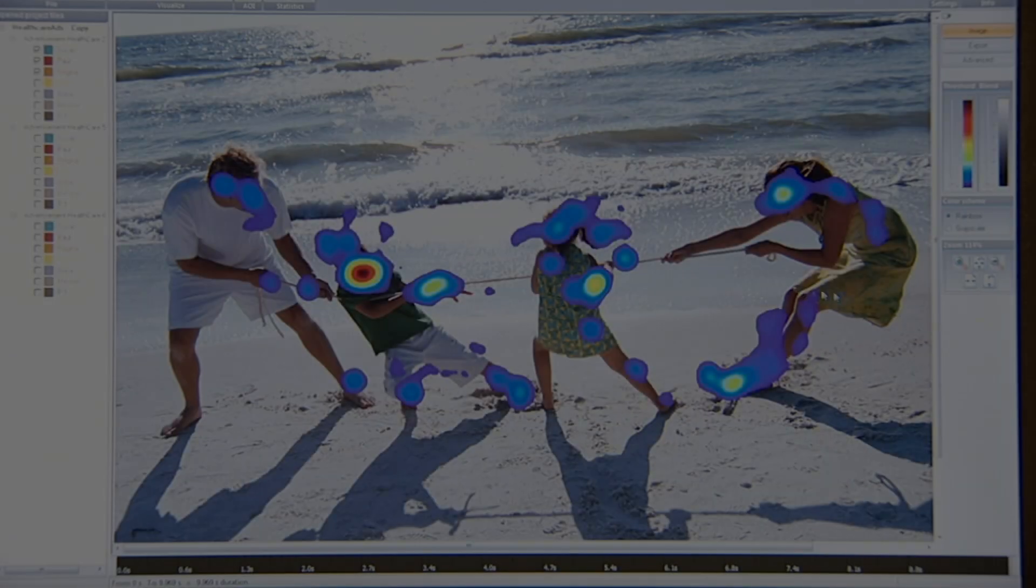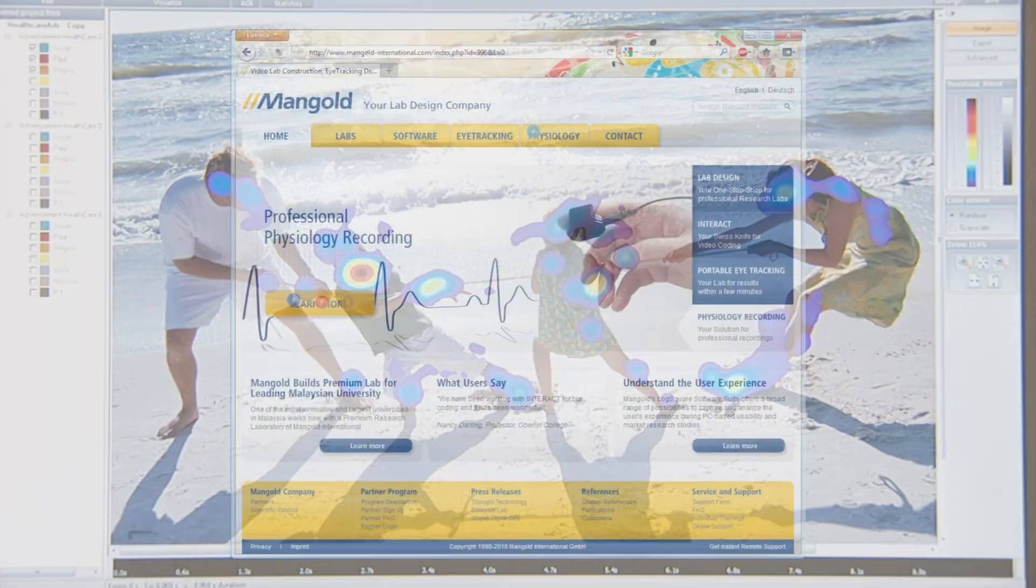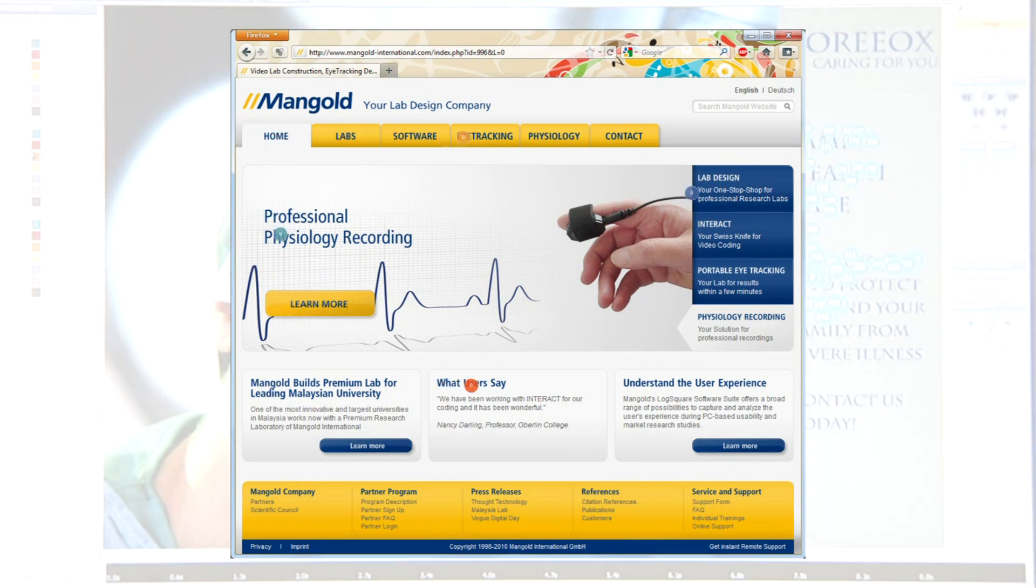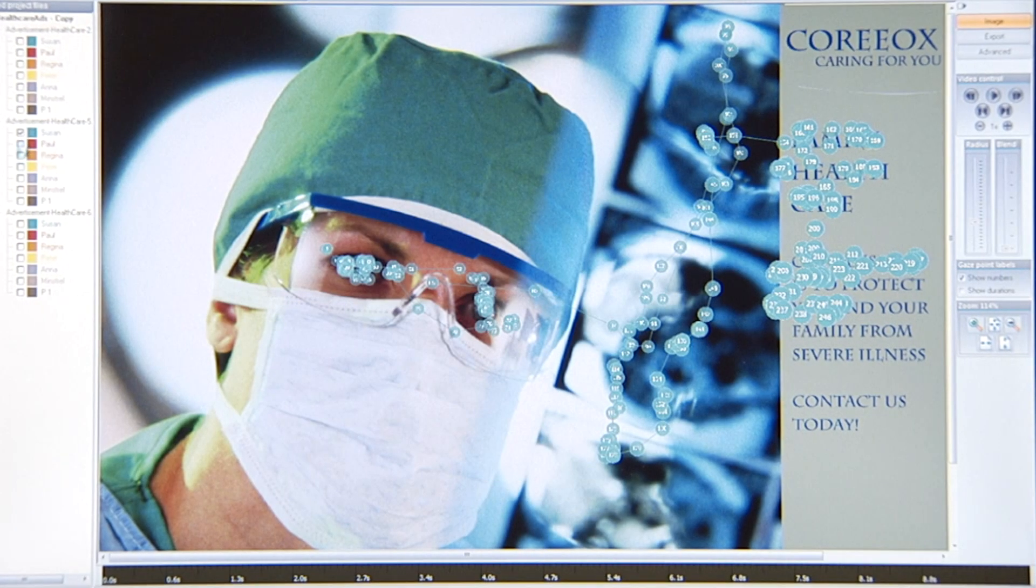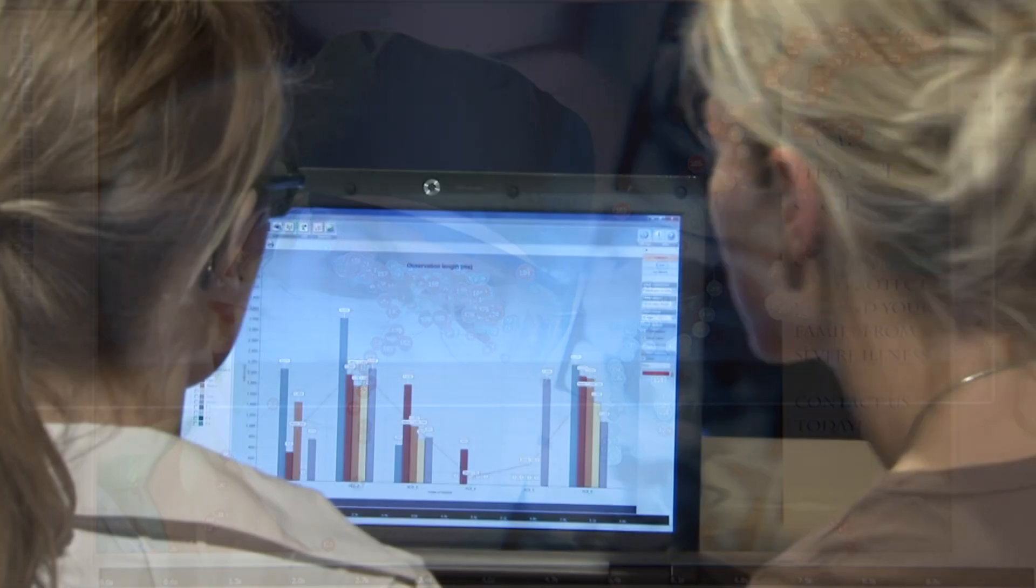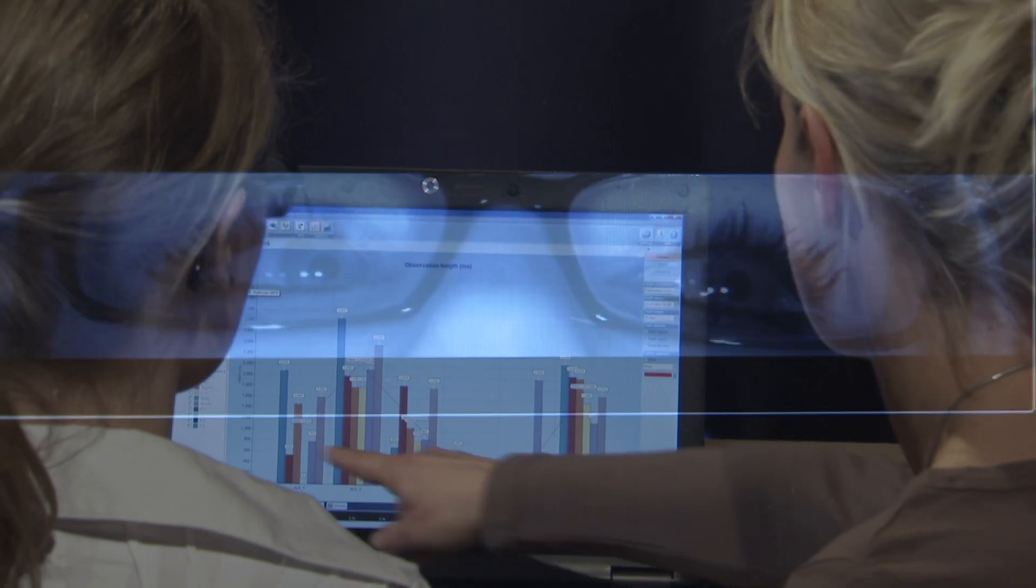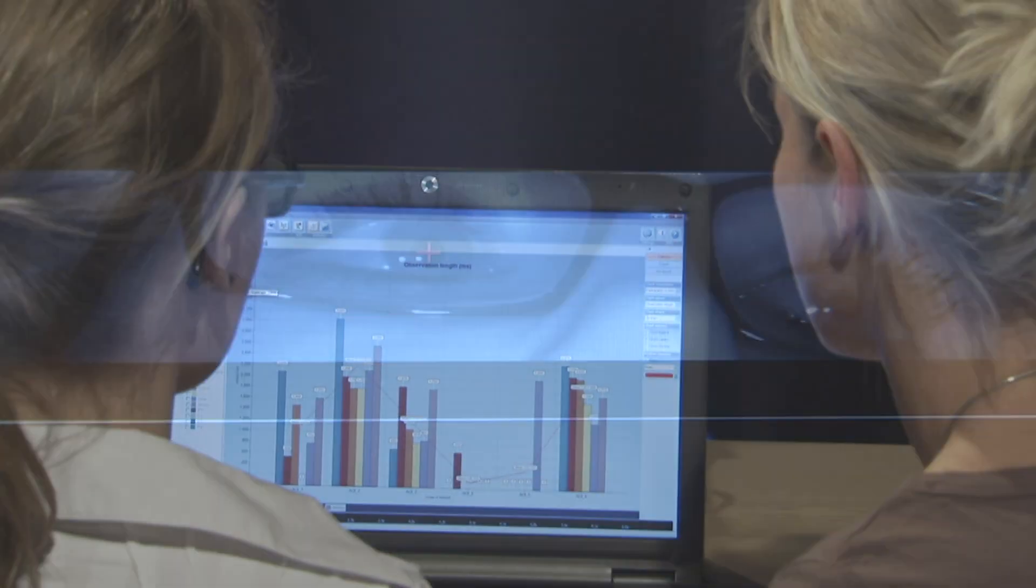Explore the user's experience while they are watching images, videos, web pages, or while they play PC games or use a specific application.